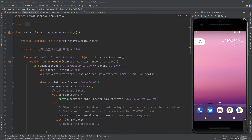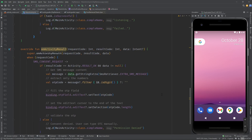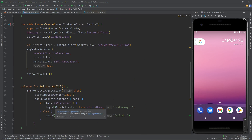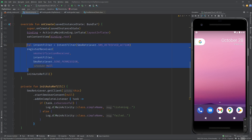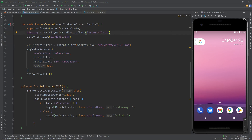Let's go through this one more time. We have a broadcast receiver that listens for the action that an SMS has been received. We get the status, and if successful, we launch the request for the SMS content. If the user allows it, we get the message, get the OTP, and populate the field. For the broadcast receiver to work, you need to register it as soon as possible — we do that in the onCreate method.